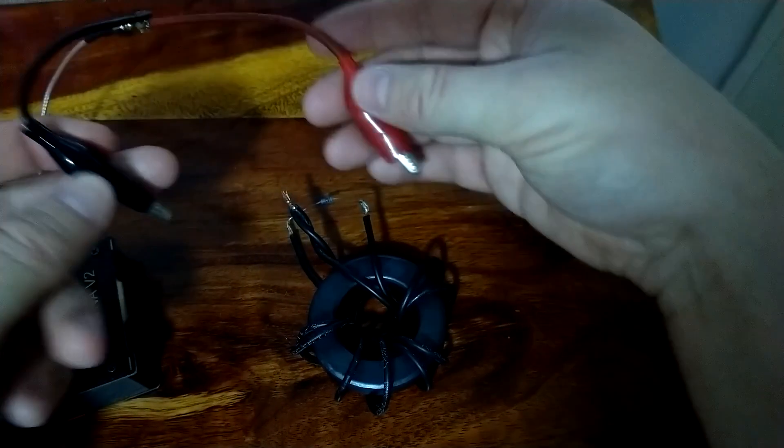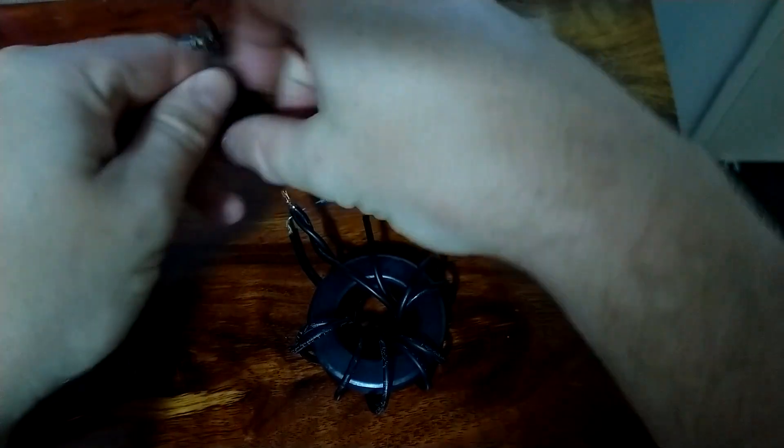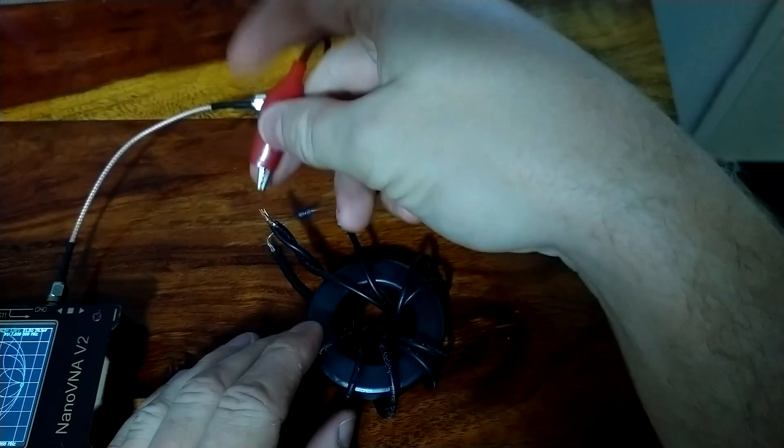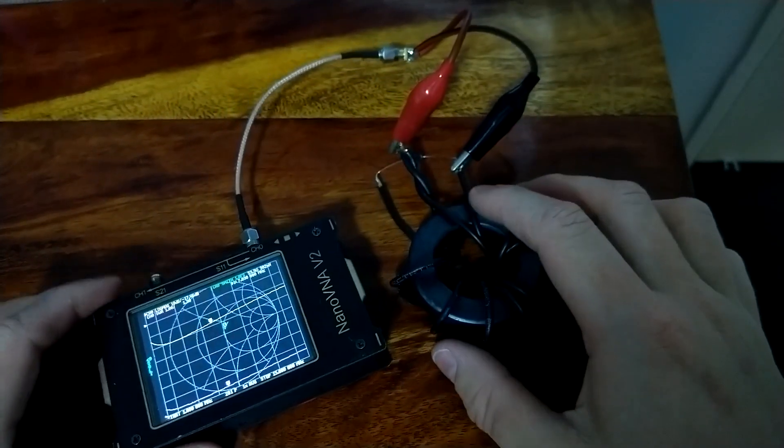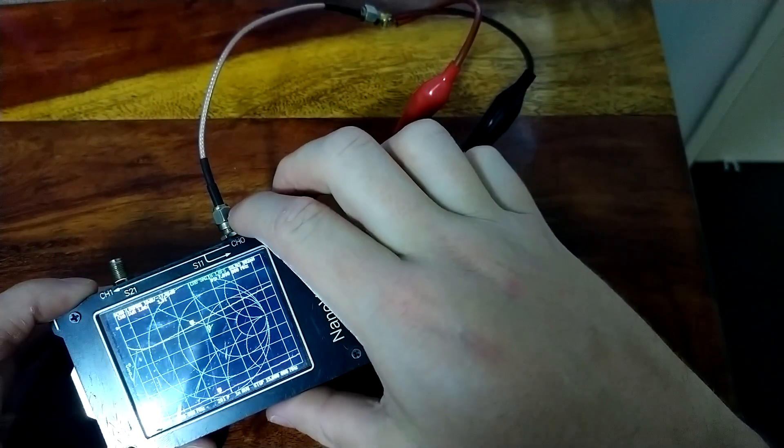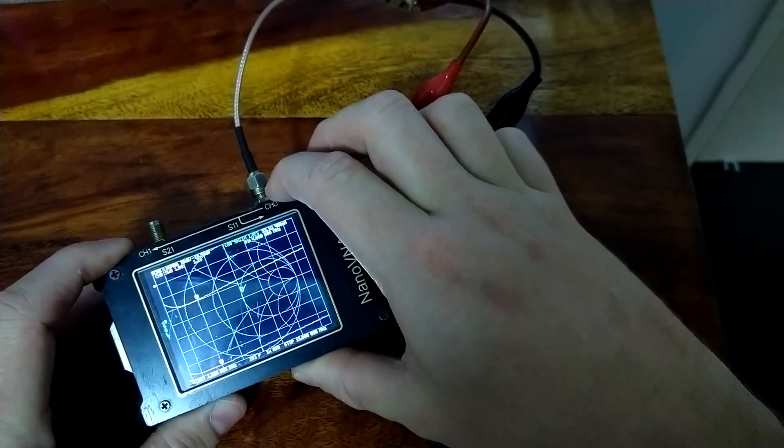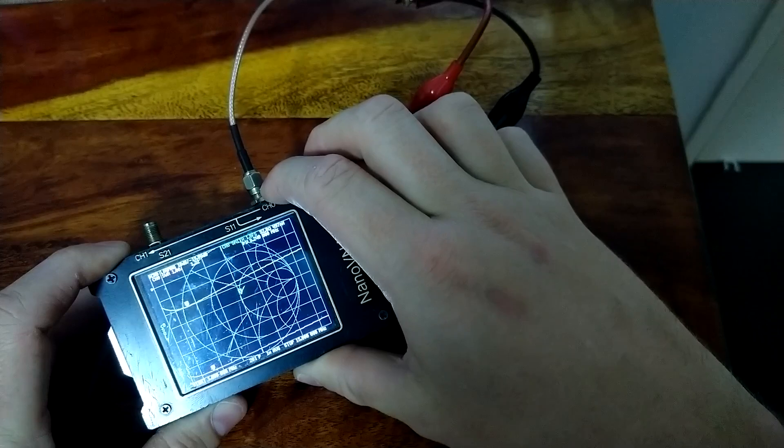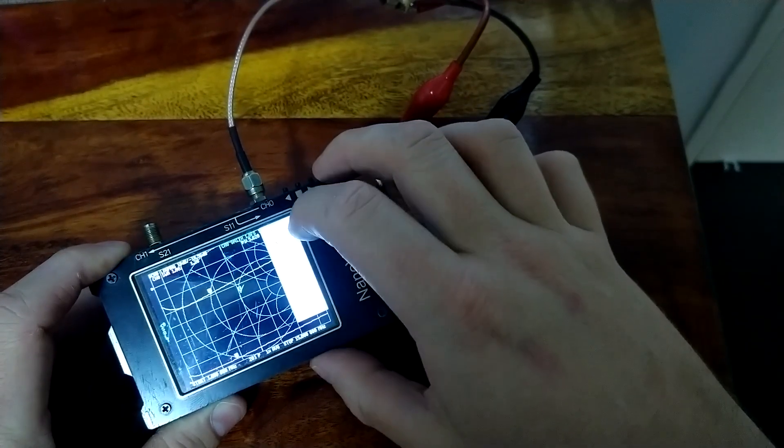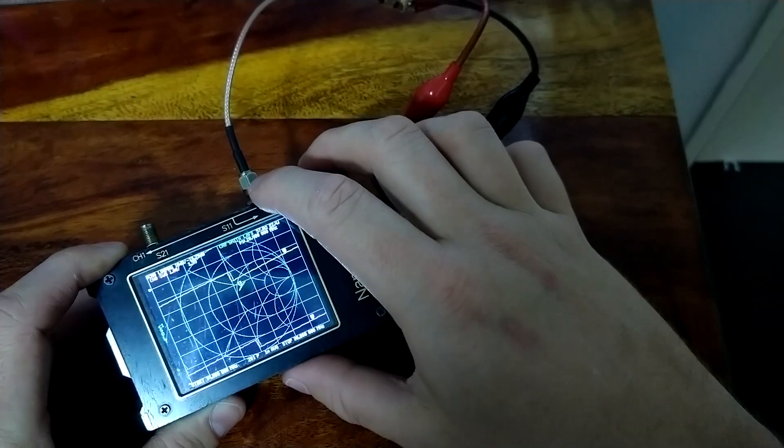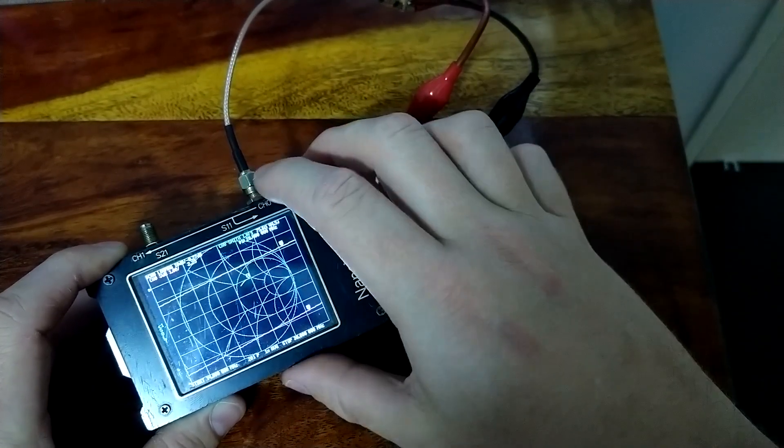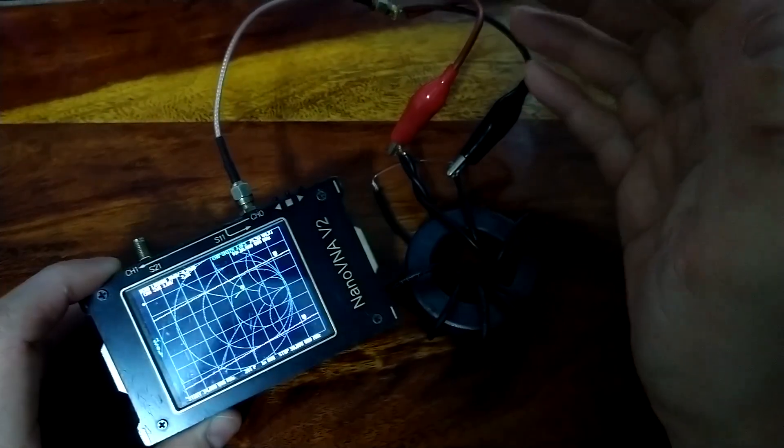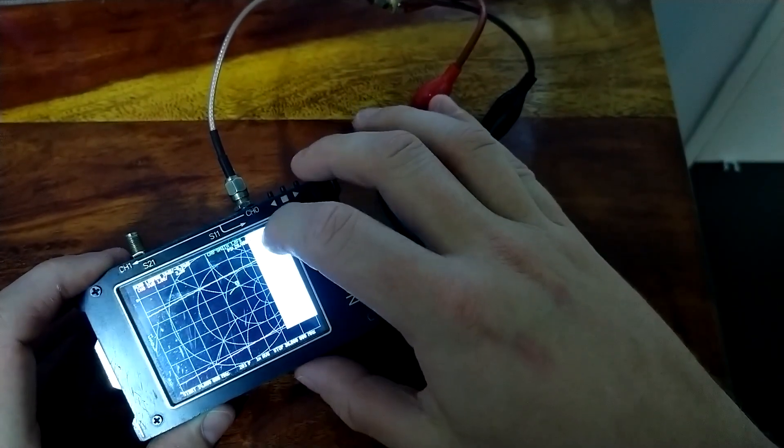So what we can do is, depending if you want a balun or an unun, most people make ununs, so they'll put the negative terminal on one of the sides, and then the center terminal on the center here. If we look at our sweep, 1.3 to 1 at 40 meters. Let's see, 1.2 on basically 80. Let's go up to 10 meters, where it will be a little bit worse. And 10 meters is 2.25 SWR. So this is not the best balun in the world. That being said, it's completely usable.